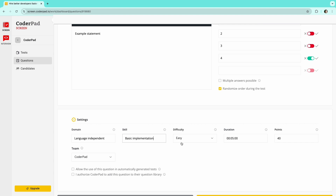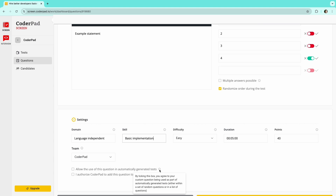Next, choose the difficulty level and the time allocated to answer the question. Then choose if you want to include this question in automatically generated tests, such as when you choose a random block that fits the same criteria — for example, in a language independent random block. You can also authorize Codapad to add this question to the question library.